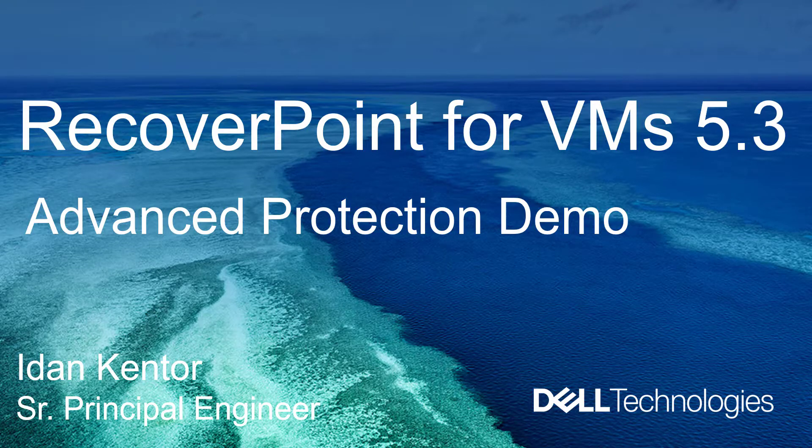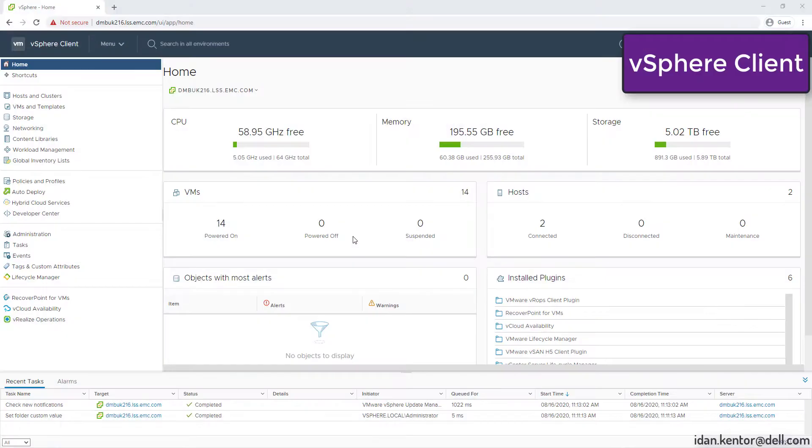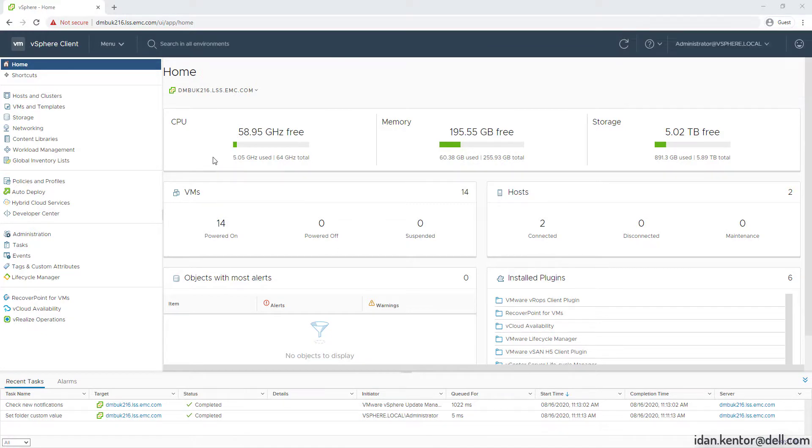Hello, my name is Edan Cantor from Dell EMC. Recall.4 VMs 5.3 includes many exciting features like HTML5 plugin, new and modern RESTful API, Vsphere 7.0 support, shared DIST support, and more.